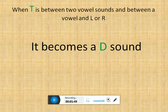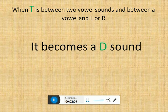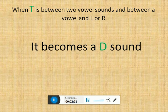When T is between two vowel sounds, and between a vowel and L or R sound — understand this — it becomes a D sound.